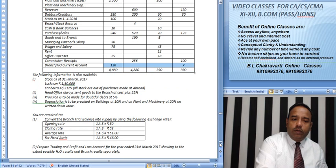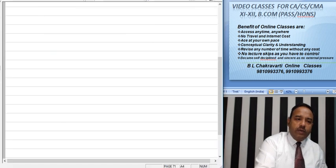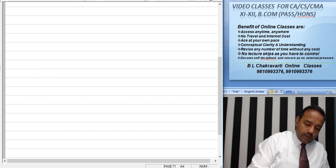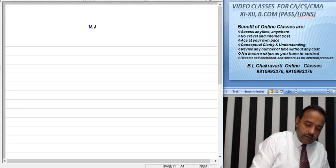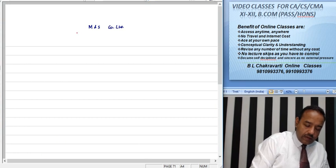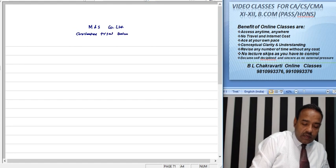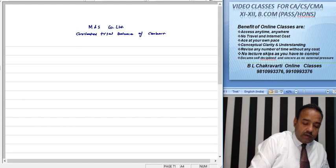Head office always sends goods to branch at 25% above cost. Provisions of 5% for bad debts and depreciation are to be provided. You are required to convert the branch trial balance into rupees and prepare a combined trading P&L account. First, we will make the branch trial balance for M&S Company Limited — a converted trial balance of the Canberra Australian branch.